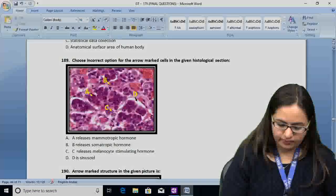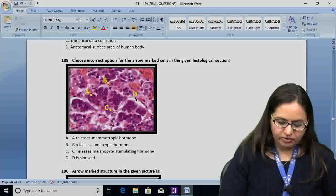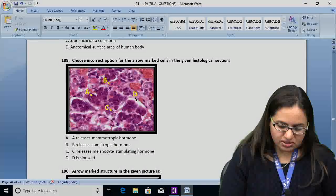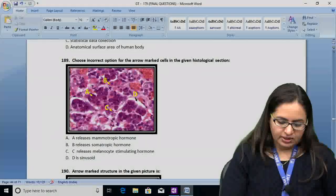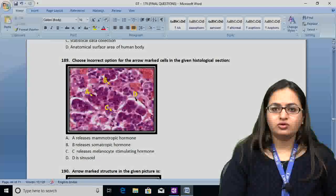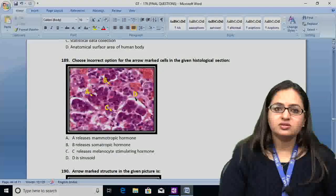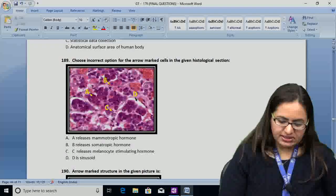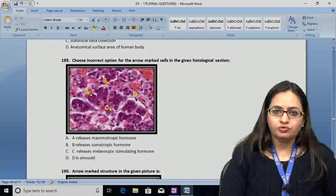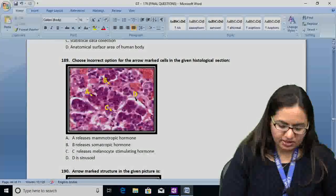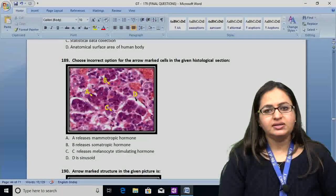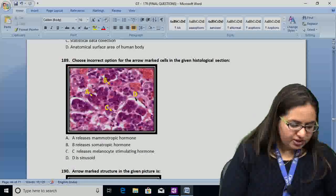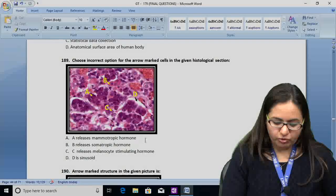Option A says A releases mammotrophic hormone — this is wrong because basophils do not secrete mammotrophic hormone; it is secreted by acidophils. Option B: B releases somatotrophic hormone — correct (B is acidophil). Option C: C releases melanocyte-stimulating hormone — correct (C is chromophobe). The answer for question 189 is A — incorrect because A (basophil) does not release mammotrophic hormone.